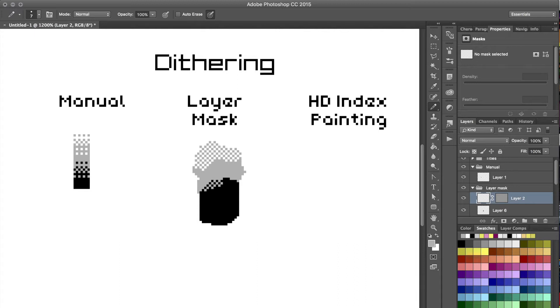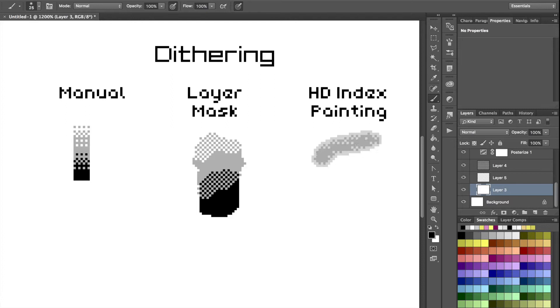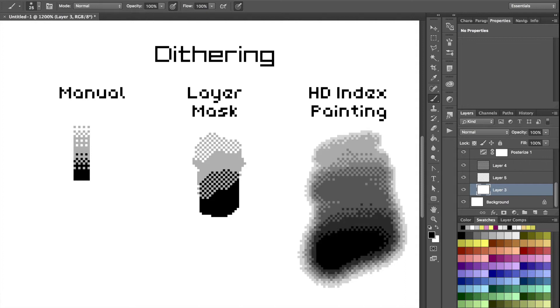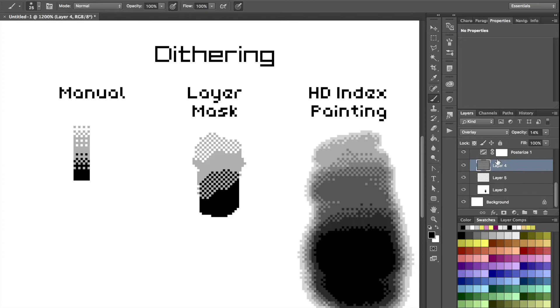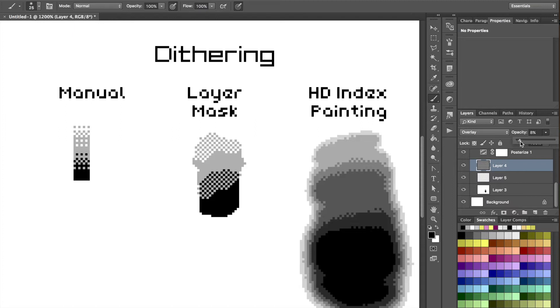And then HD index painting allows me to just use normal soft brushes in Photoshop and pressure sensitivity to paint, with Photoshop automatically generating dithering patterns for me.